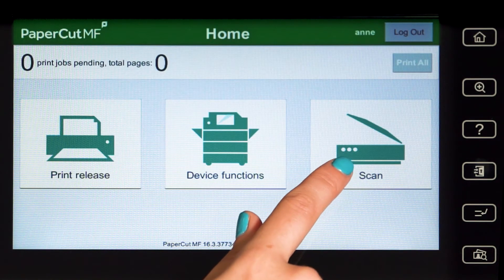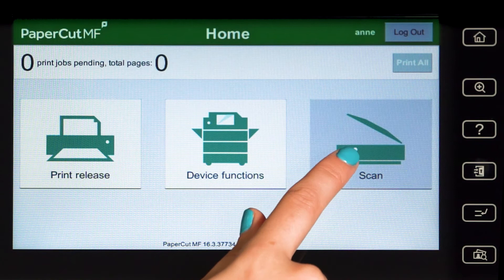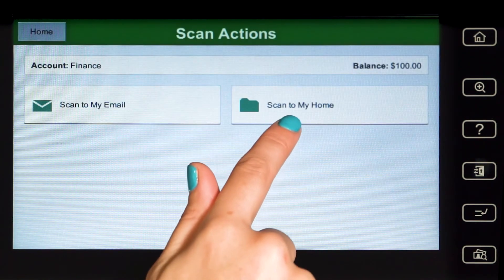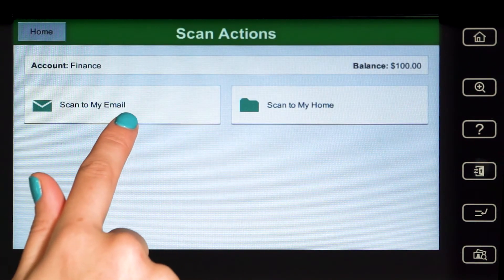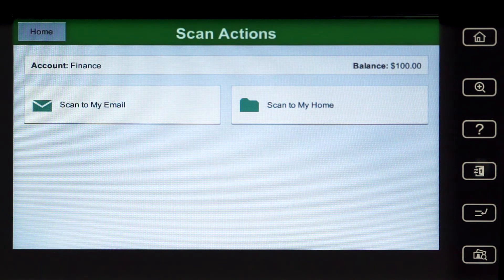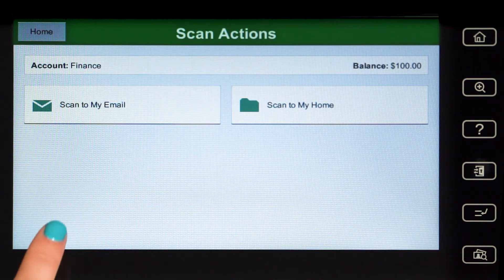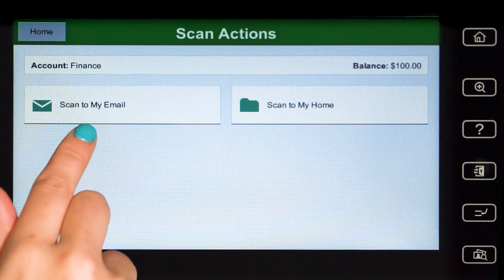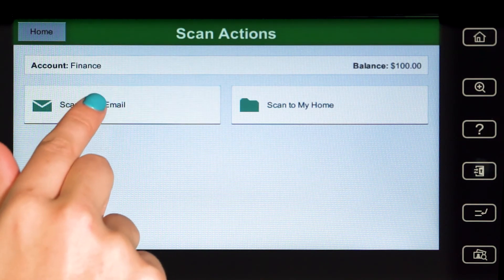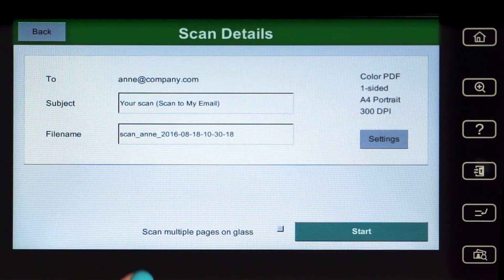Papercard MF's integrated scanning allows documents to be sent to secure network locations or to authorised email accounts. Administrators can configure access for individuals and groups so that users can easily choose where their documents will be sent.